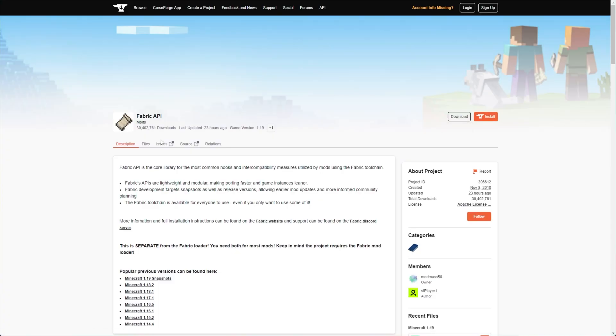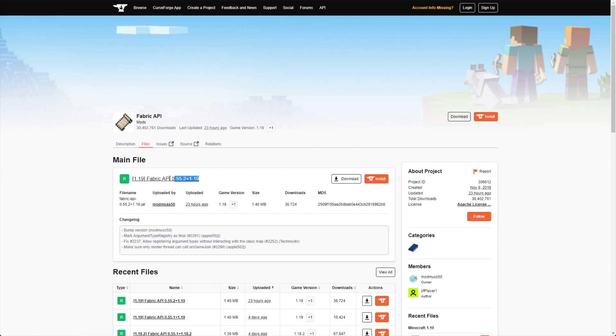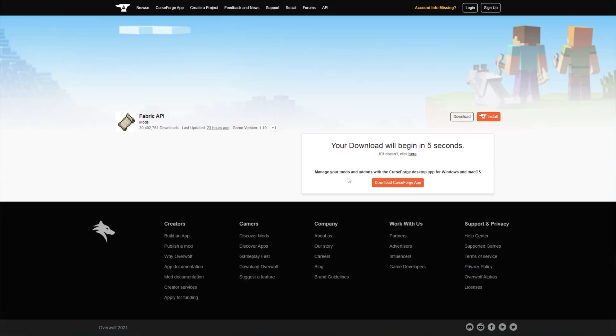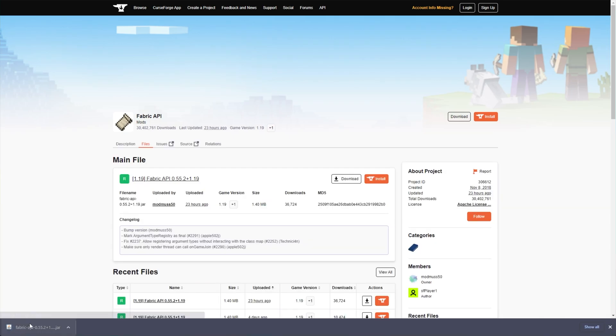Head across to the files tab at the very top, then look for the corresponding version, in this case 1.19, and click download on the right-hand side. Wait a few seconds or click here to start the download immediately, and we'll need to place this into our mods folder.